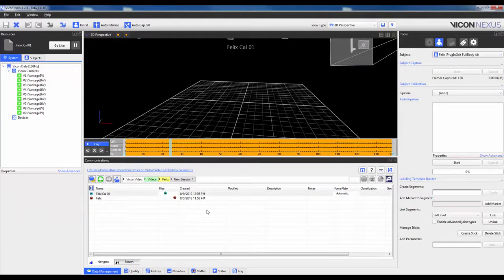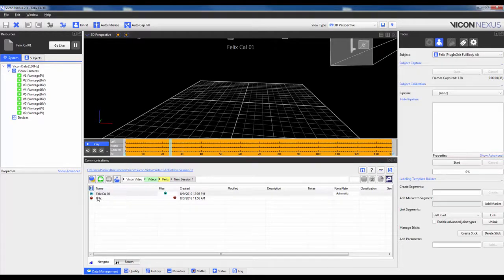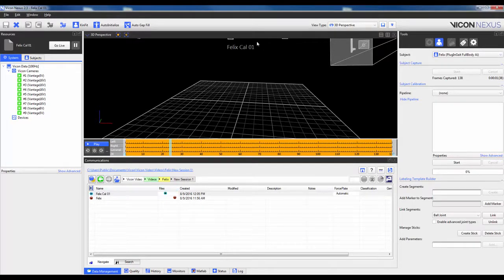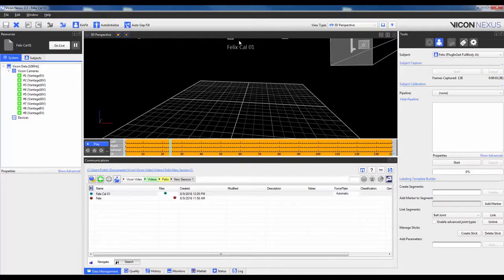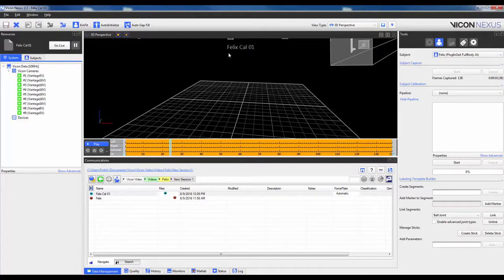You will see that as soon as I click Stop, the trial will actually appear in the Data Management and it has switched from the Live to the Trial View. It has opened automatically. This is verified up here at the top where it no longer says Live, but actually says the Trial FelixCal01. From here, you actually have to make a choice.